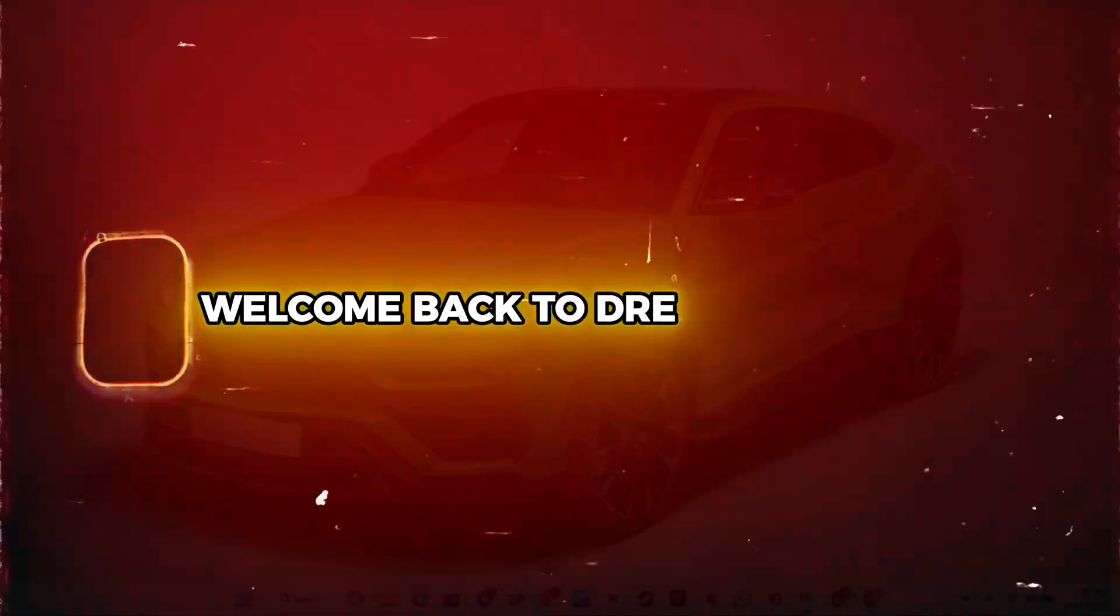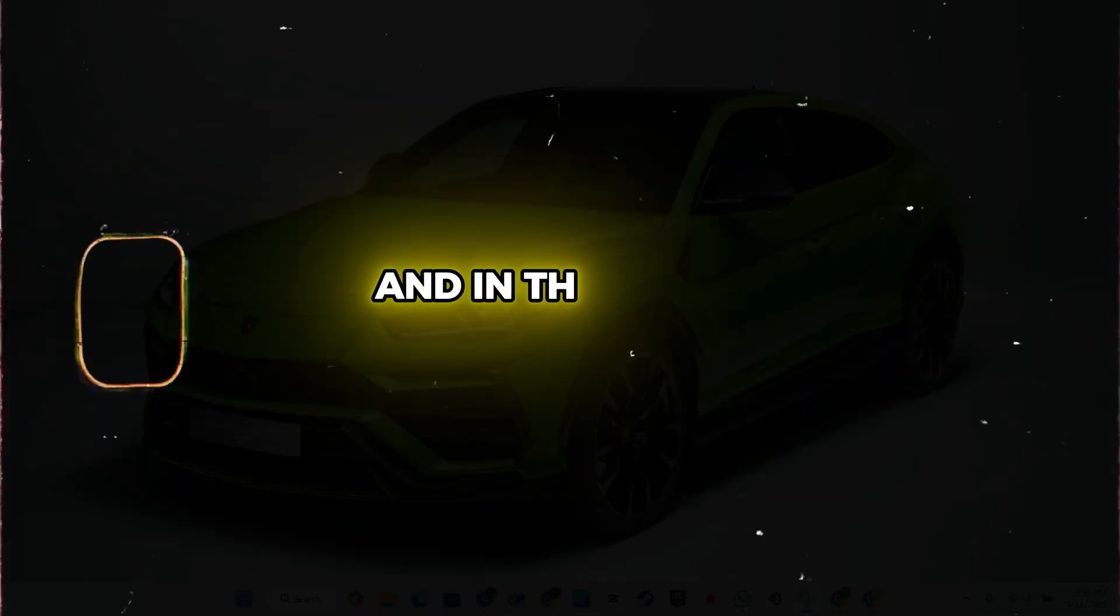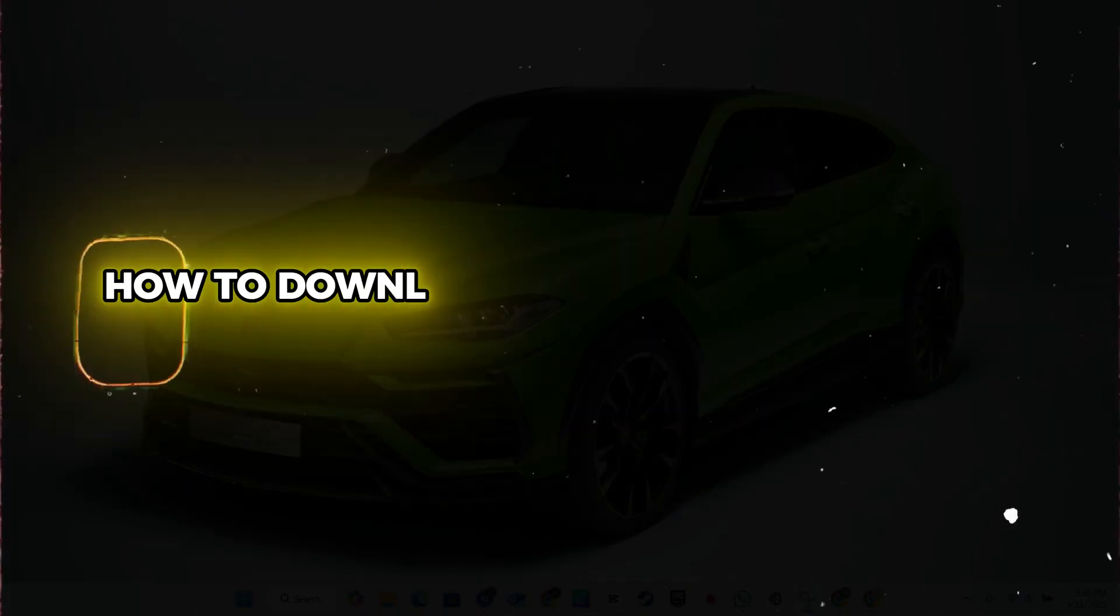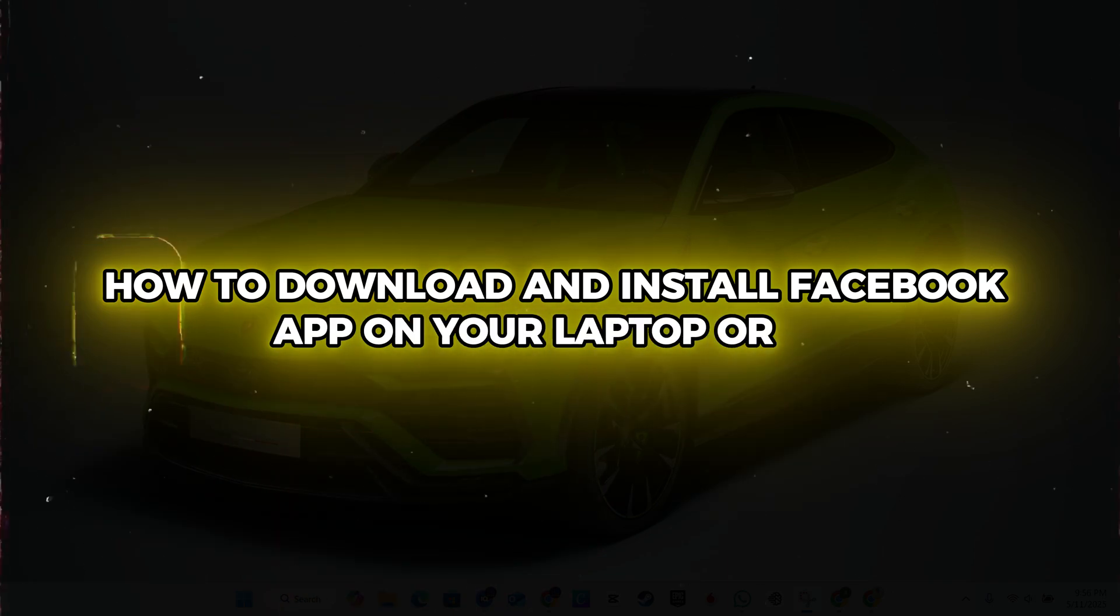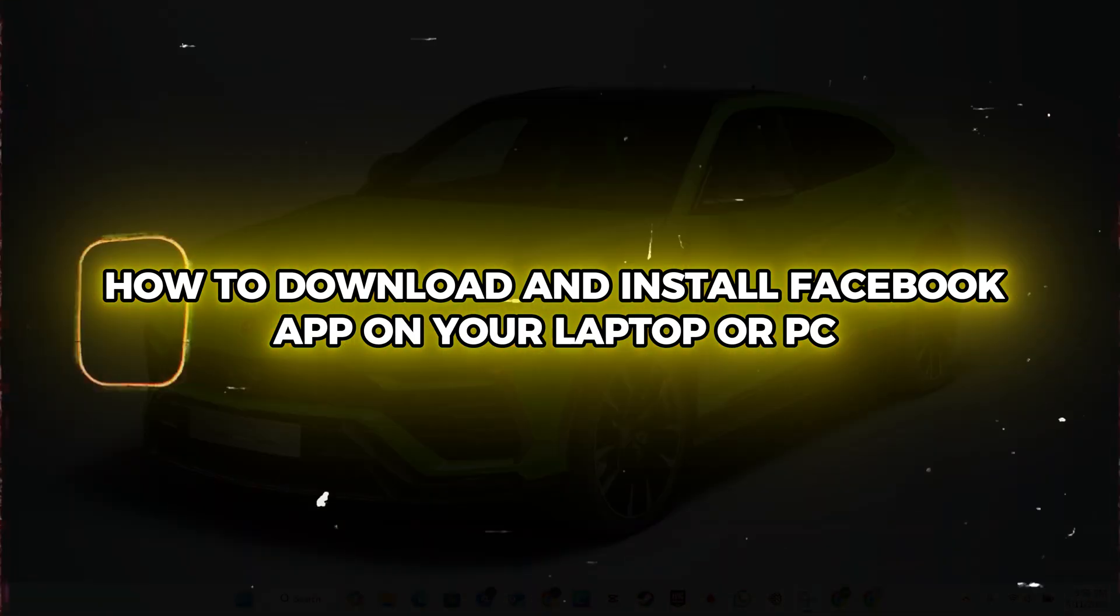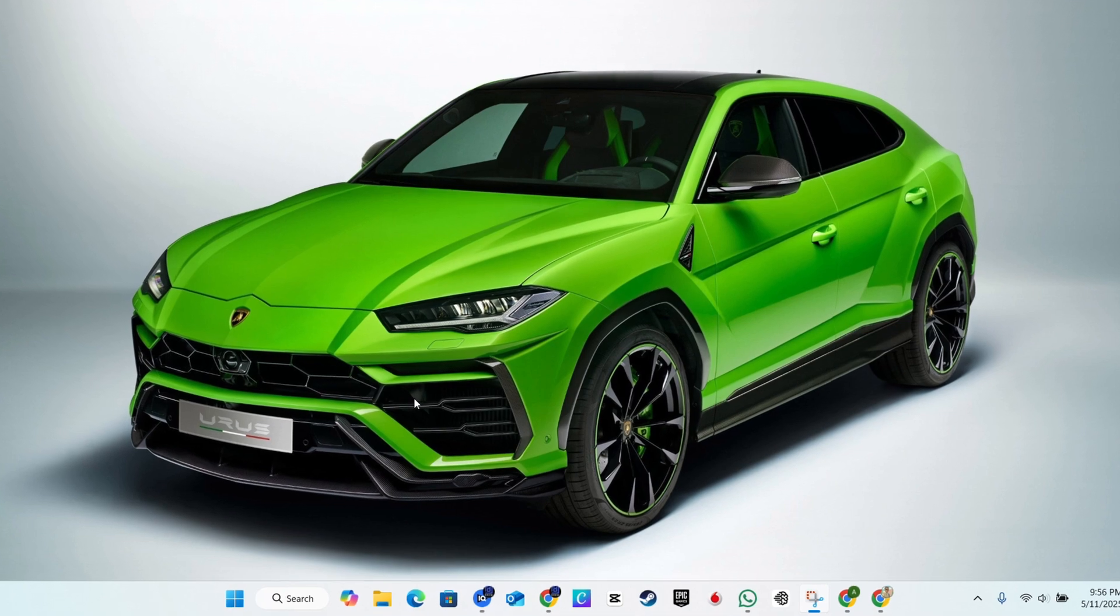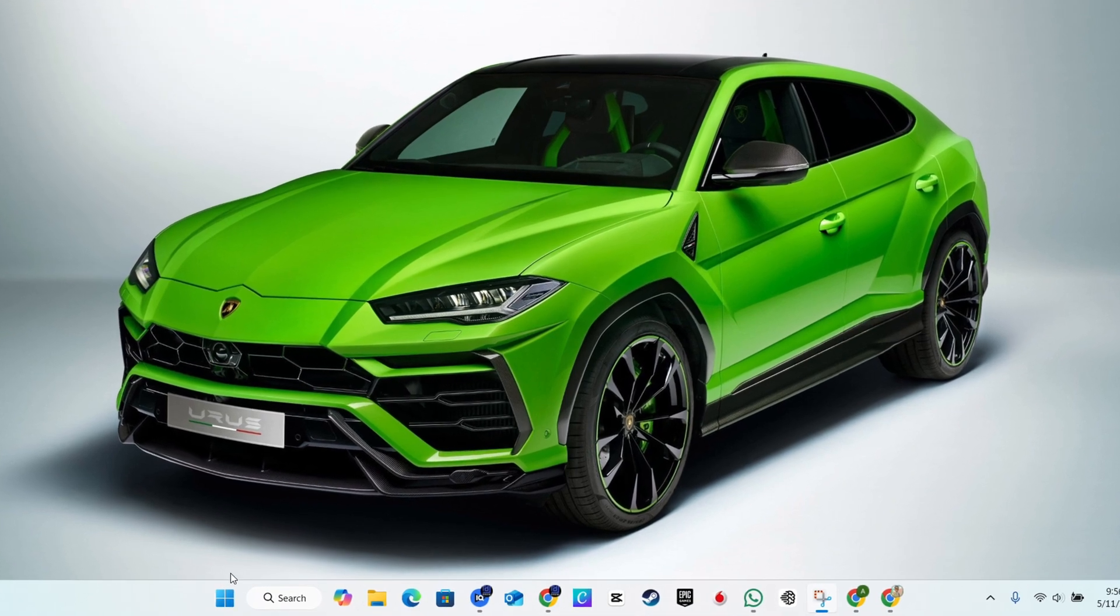What's up guys, Andrew here. Welcome back to your tutorial. In this video, I'm going to show you how to download and install Facebook app on your laptop or PC.